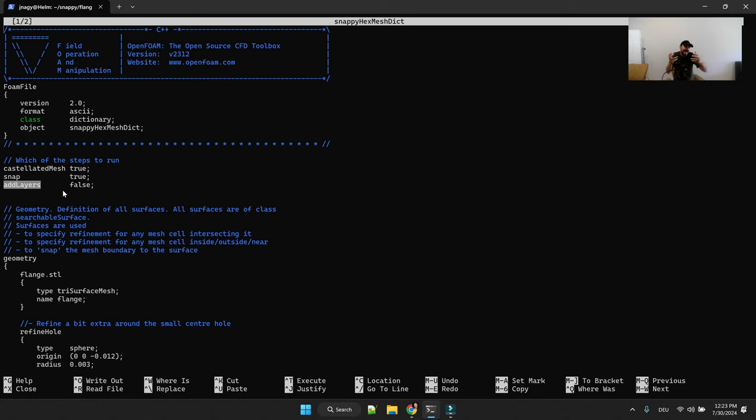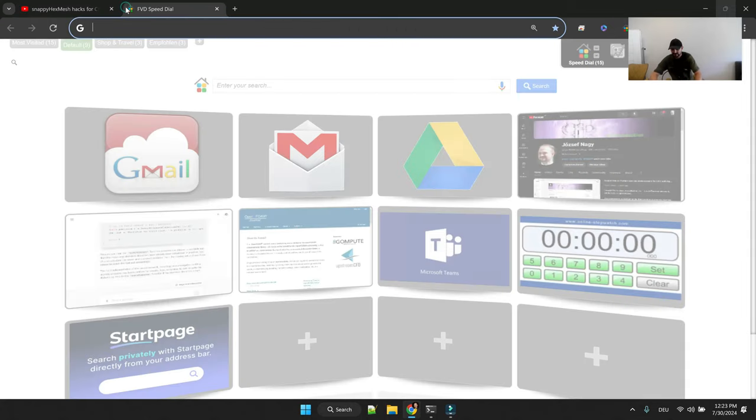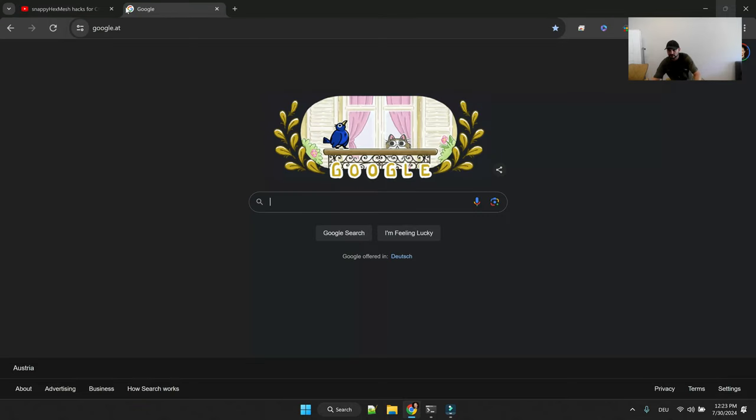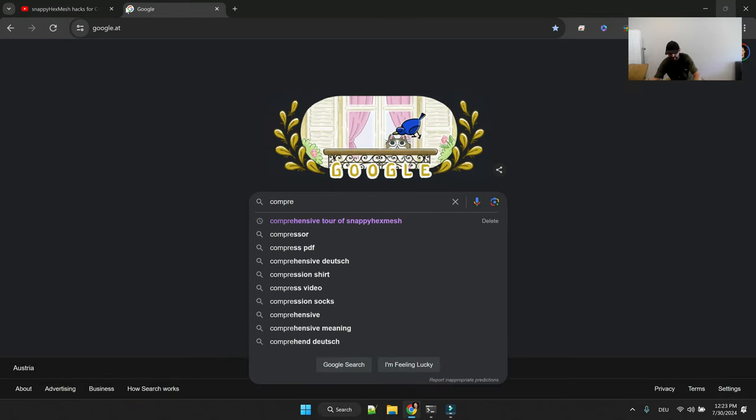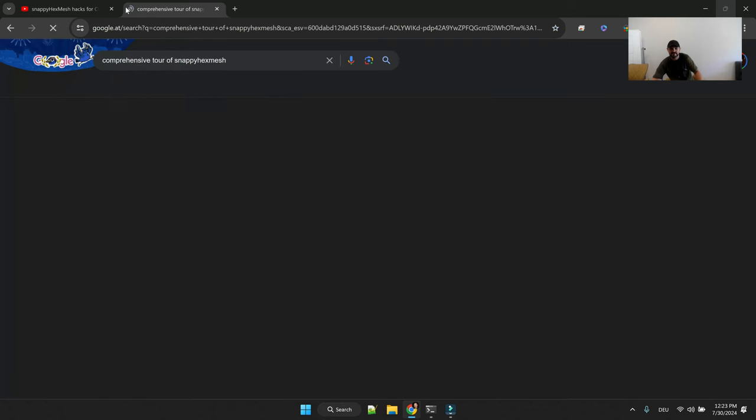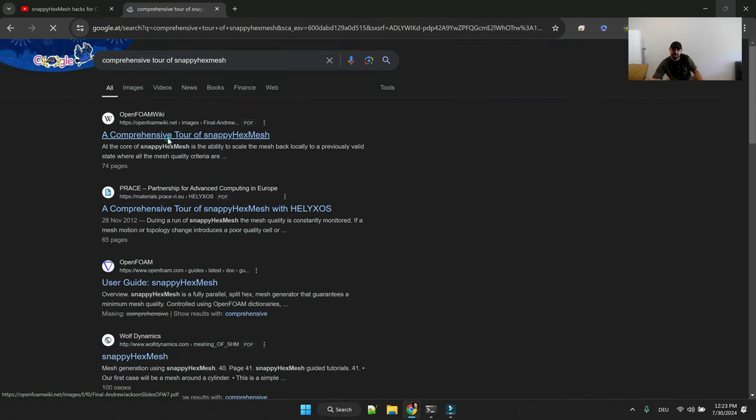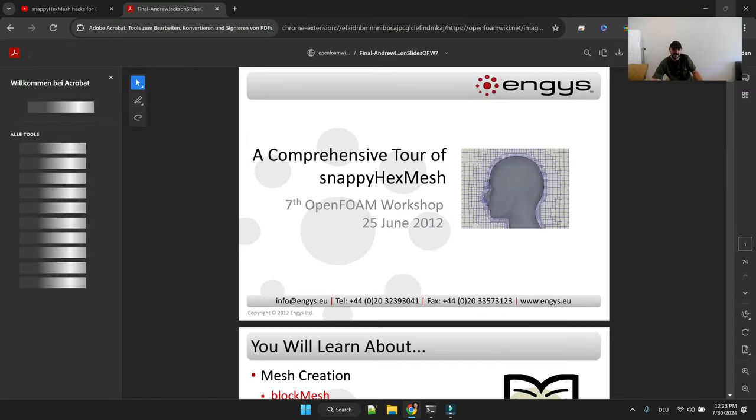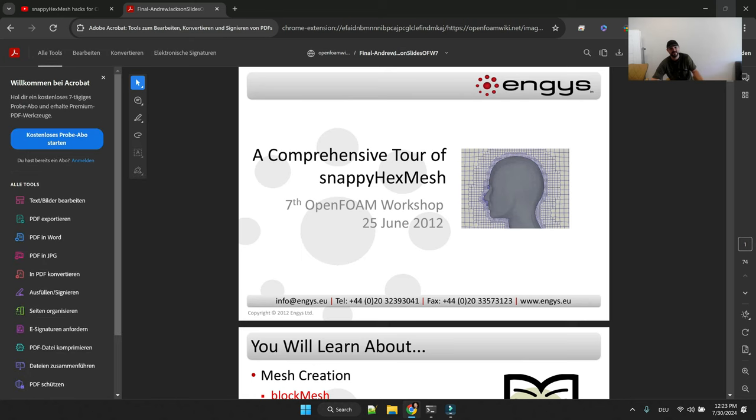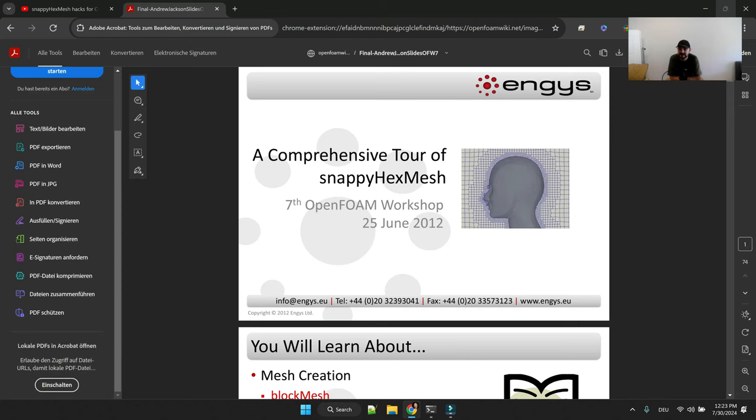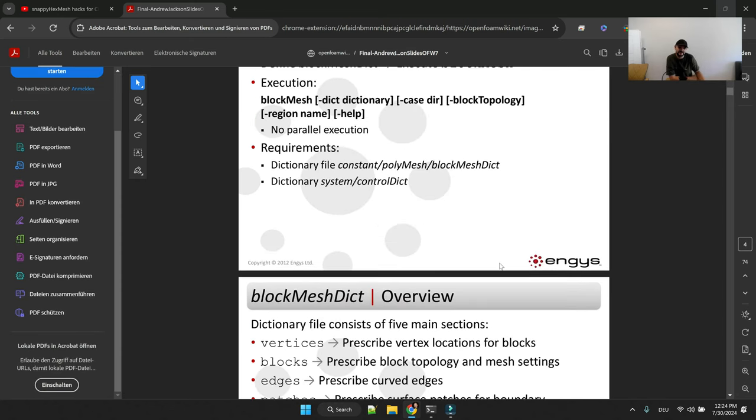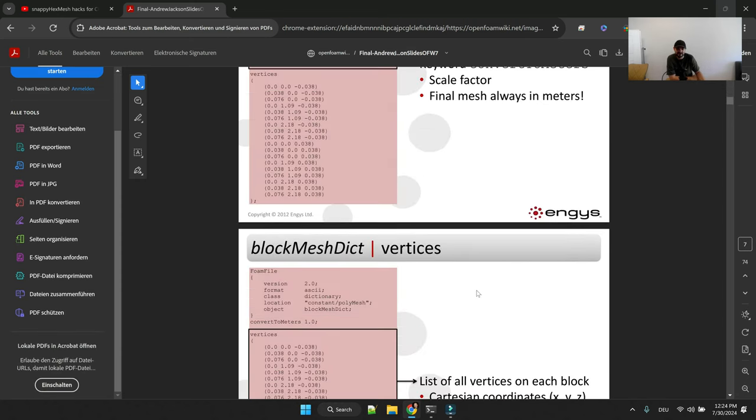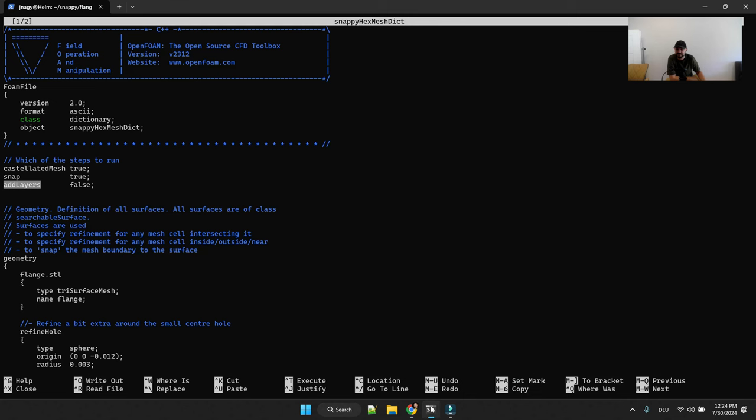And then the last thing you have to set up is snappy hex mesh dictionary. Yes it is a very long dictionary but don't be afraid, it's just a couple of steps that you have to look out for. First you have to define what stages in snappy hex mesh you want to run. There is castellated mesh stage, you refine your mesh close to your STL surfaces. In the snapping stage you move your nodes closer to the STL files. And then in the add layers stage you add layers. If you don't know what I'm talking about, just Google comprehensive tour of snappy hex mesh.